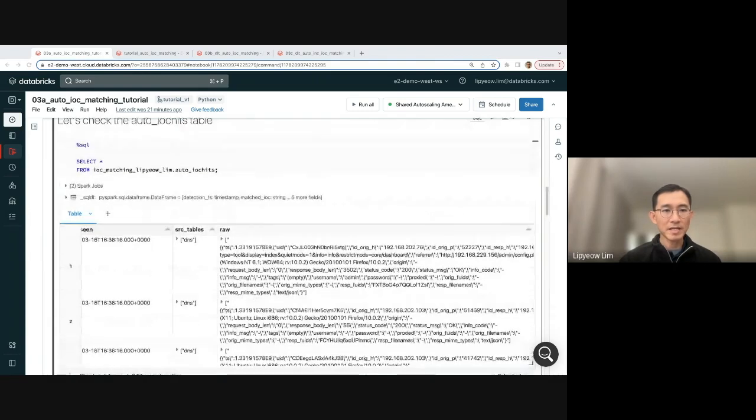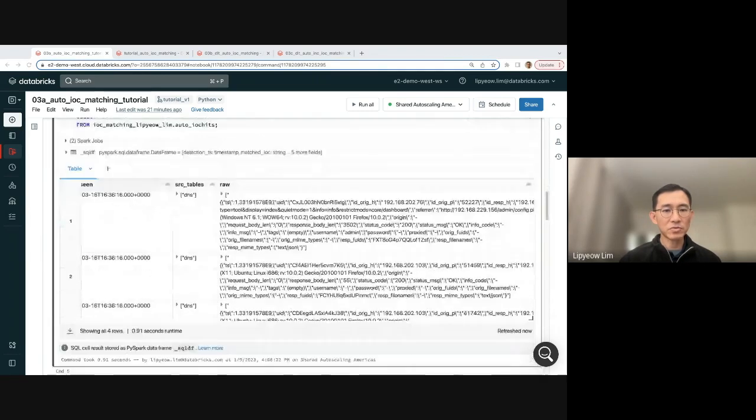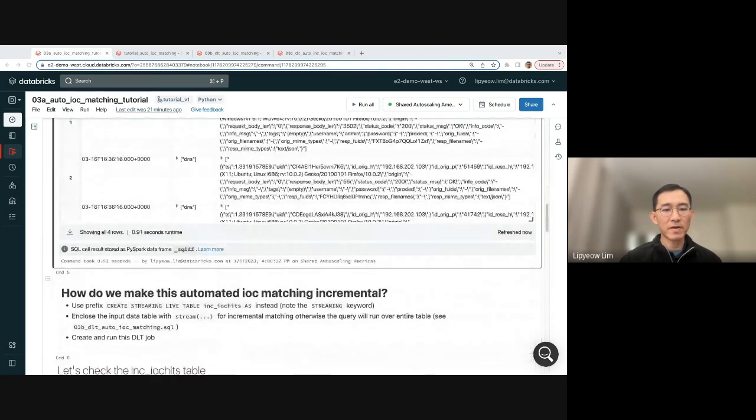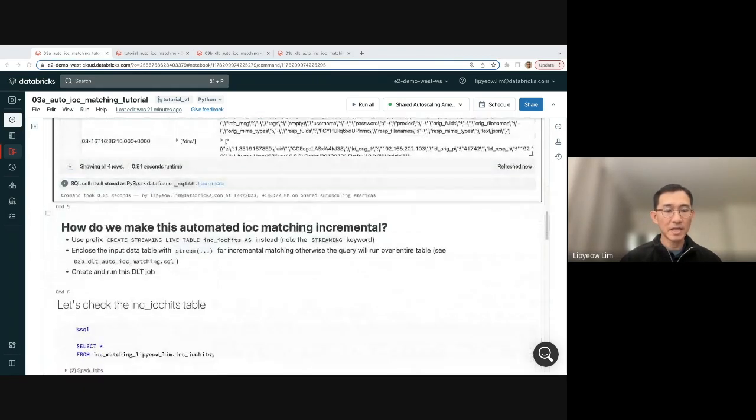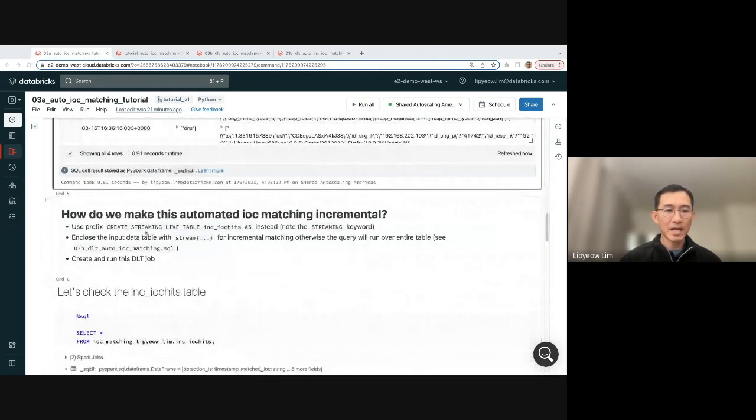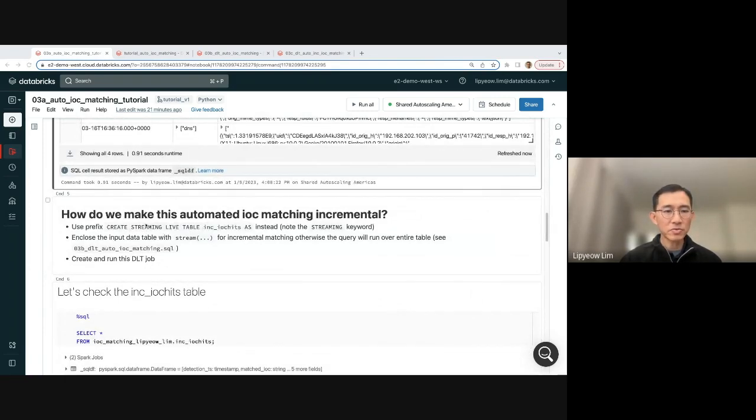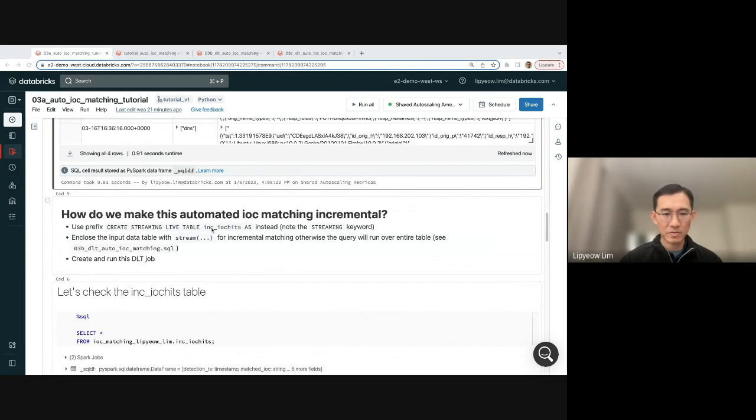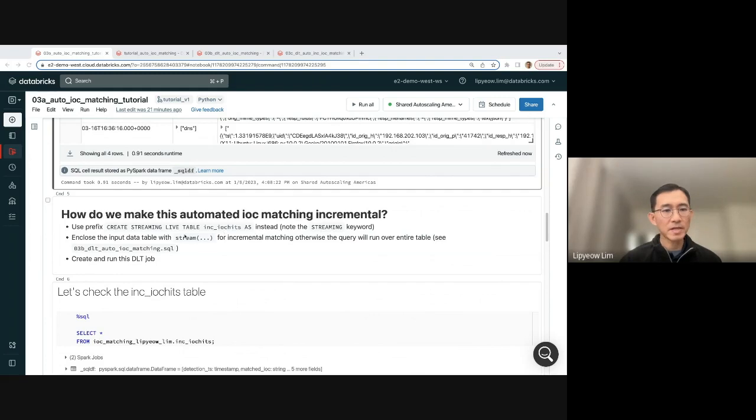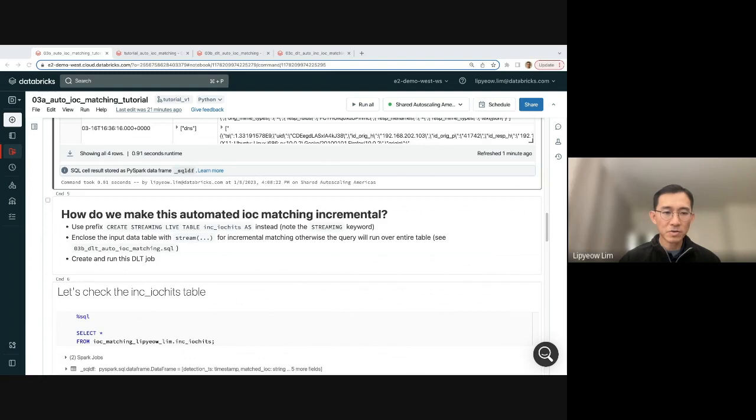Well, it turns out that you can do that very easily by actually just changing a few keywords and adding one more. Instead of create live table, you do create streaming live table. I'm going to call this INC IOC hits. So note the streaming keyword. And then in the reference to the base, the source table, you're going to enclose it with streams. You're going to treat the source table as a stream.